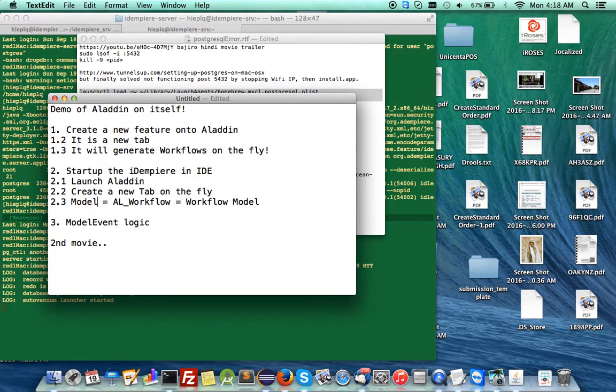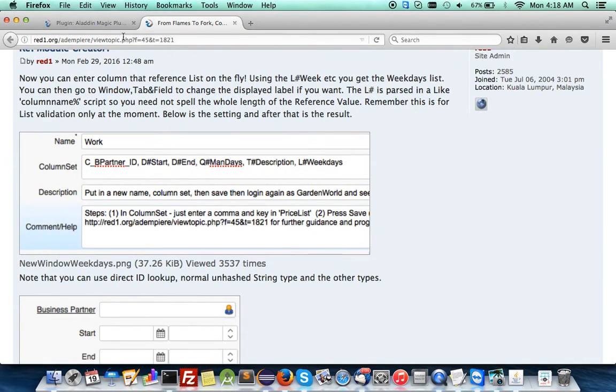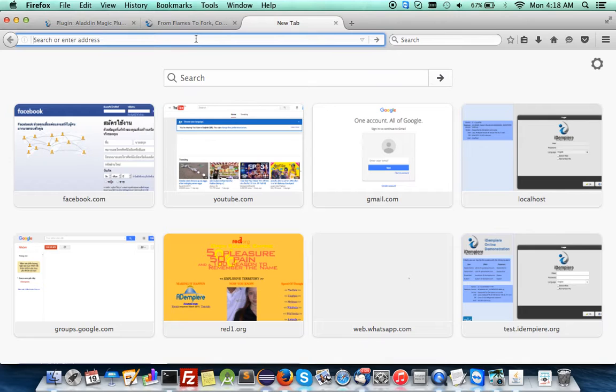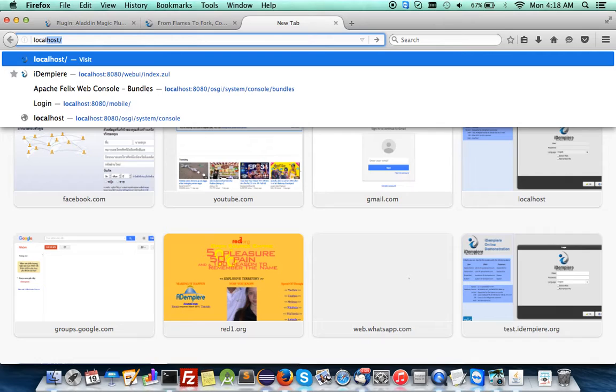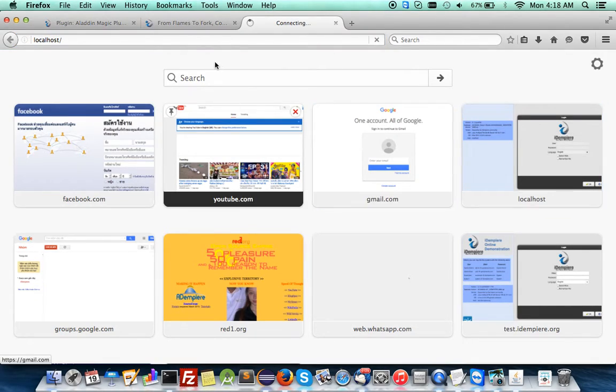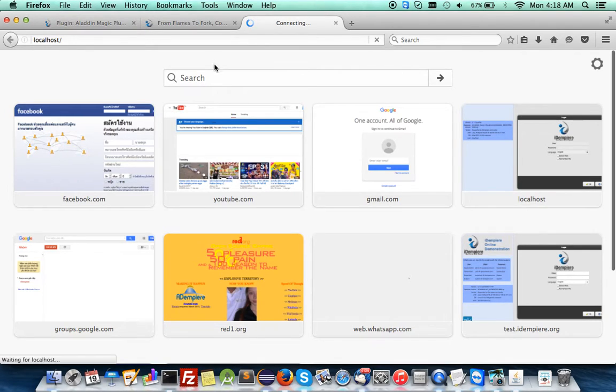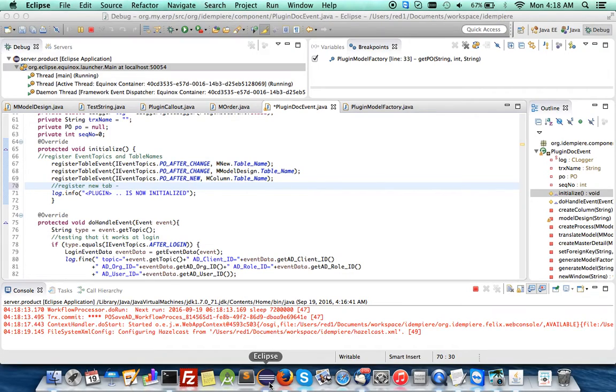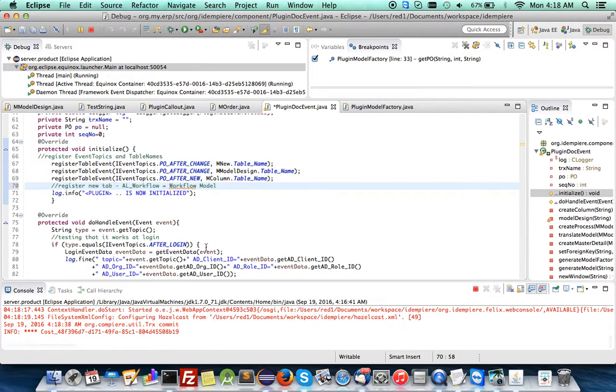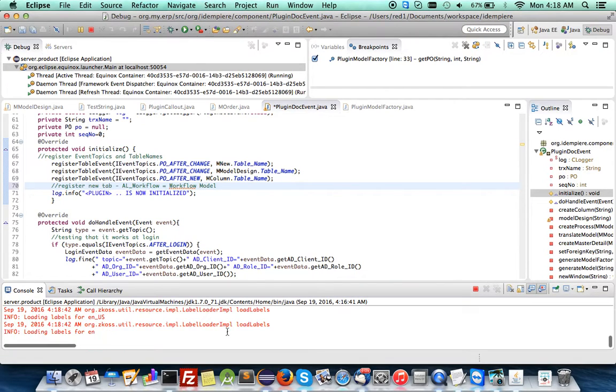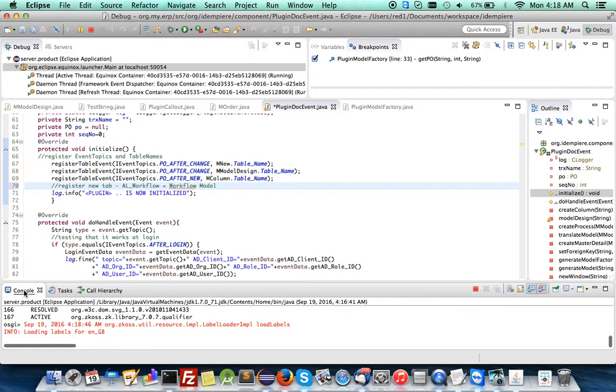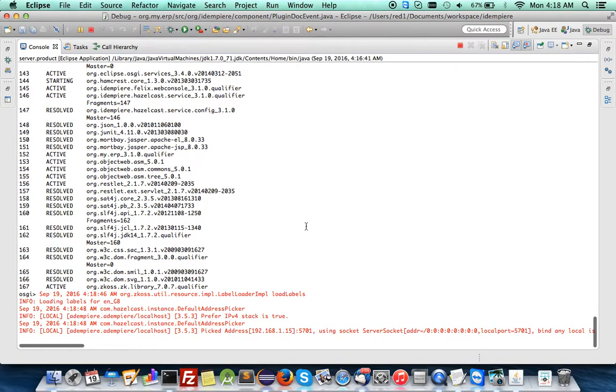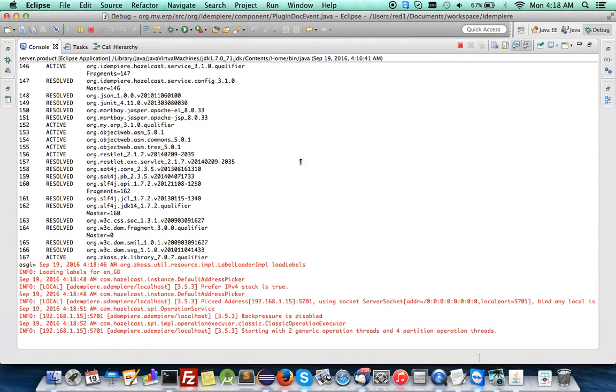So this will be the model, very simple. Let me show you how it's done. Now it's been launched and let's call it out. Okay, it's very very easy. Let me make sure that you will have a column called workflow model.